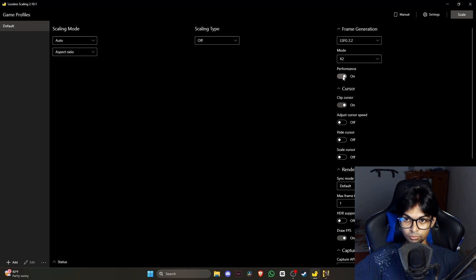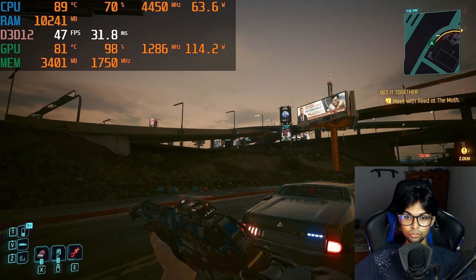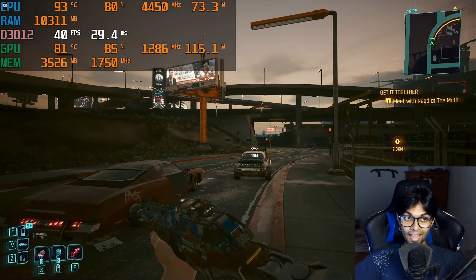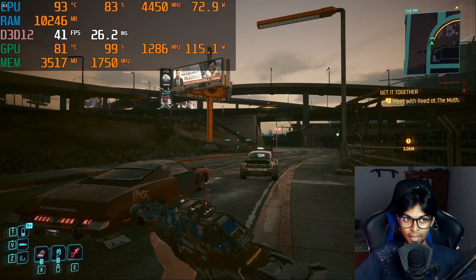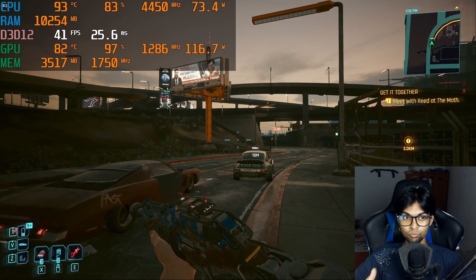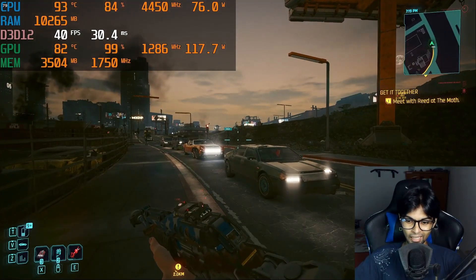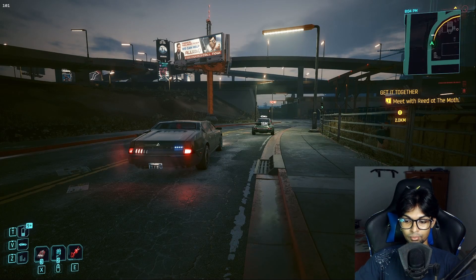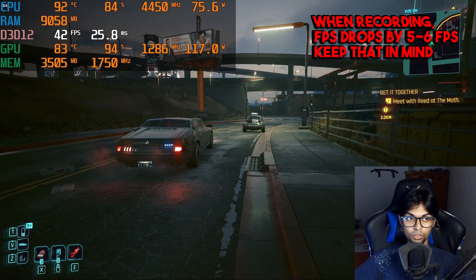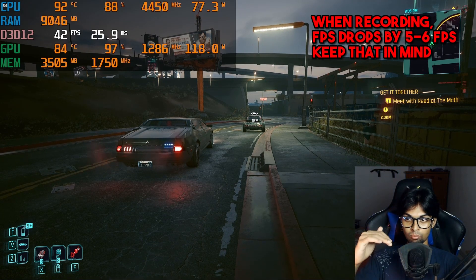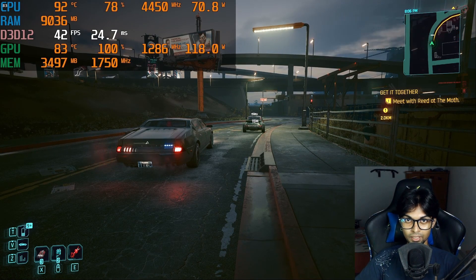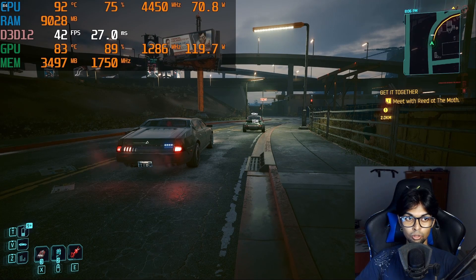I'll set it to x2 mode with Performance Mode on, since we're using a lower-tier GPU. After applying settings, you have about five seconds to switch to your game. As you can see, the base FPS is now around 40 — you do lose base FPS — but the output is around 80–98 FPS. Keep in mind I'm also recording, so without recording you'd get slightly more.